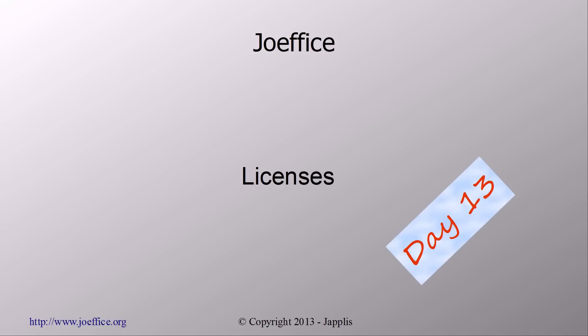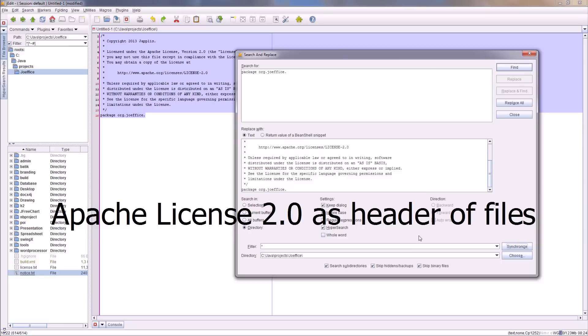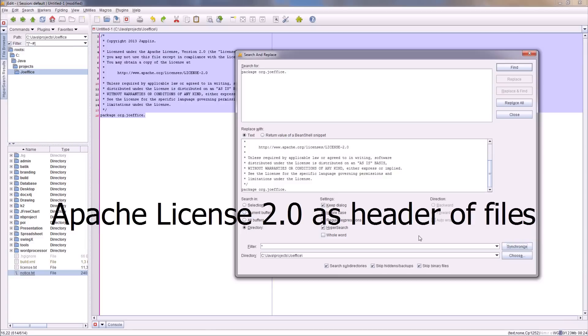Joffice will be released under the Apache 2 license. As a license, you need to have text on top of all the files. As I didn't start it this way, what I did is use JEdit, which has a very nice search-replace functionality. All I need to do is search for the package and replace with license text and the package. Then it will replace all the Java files with the license on top of it.